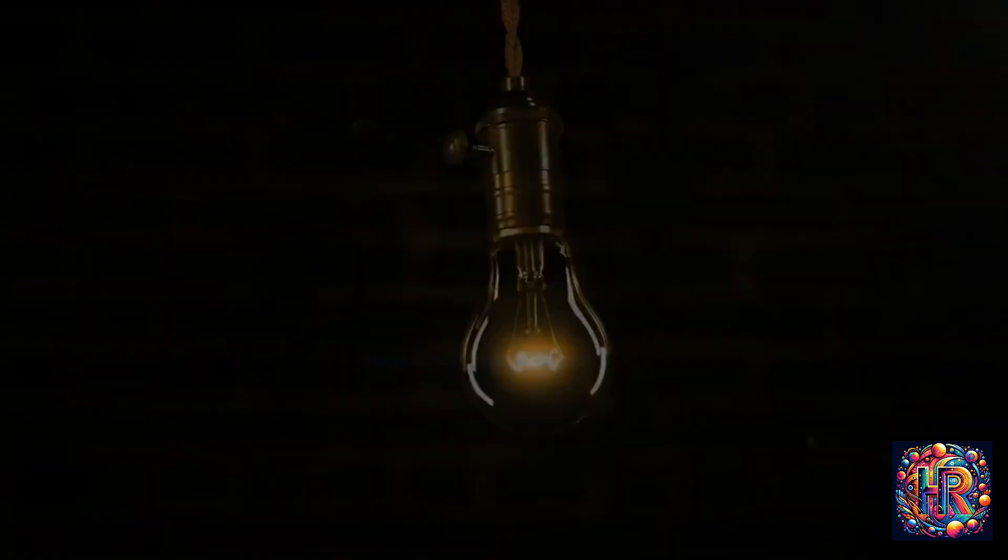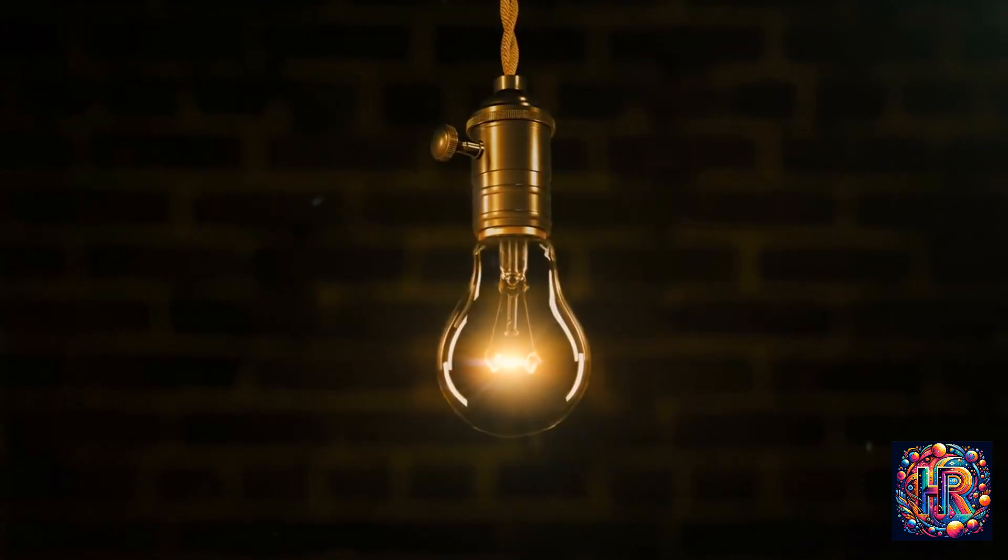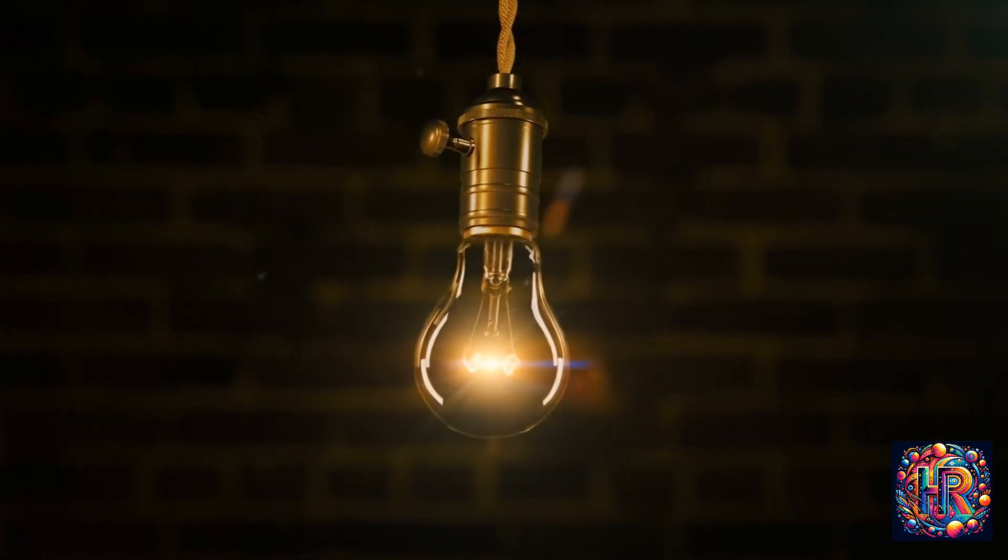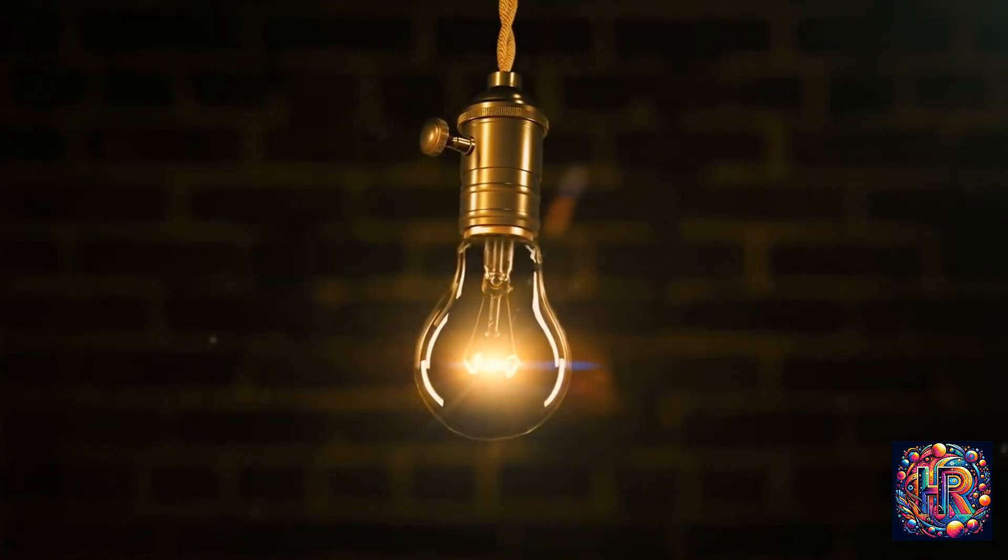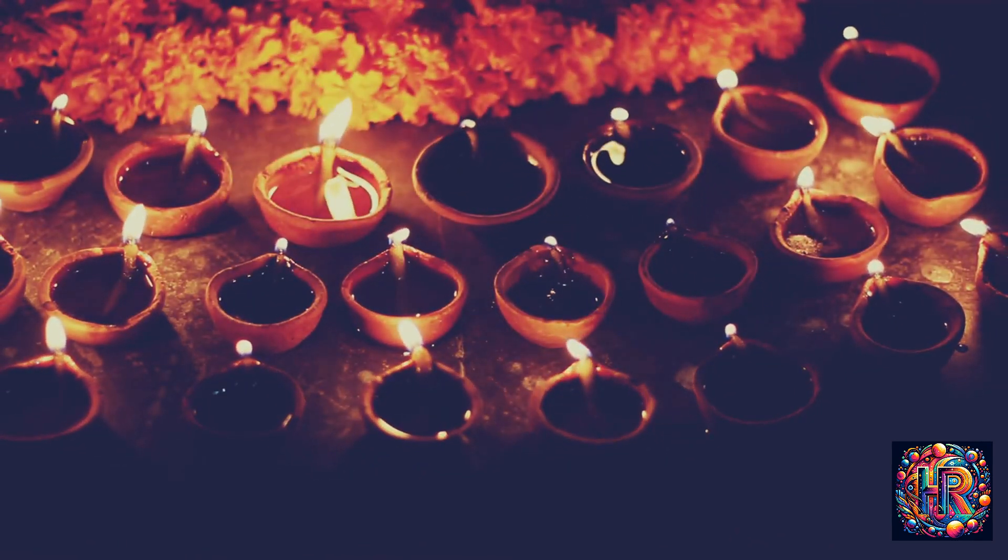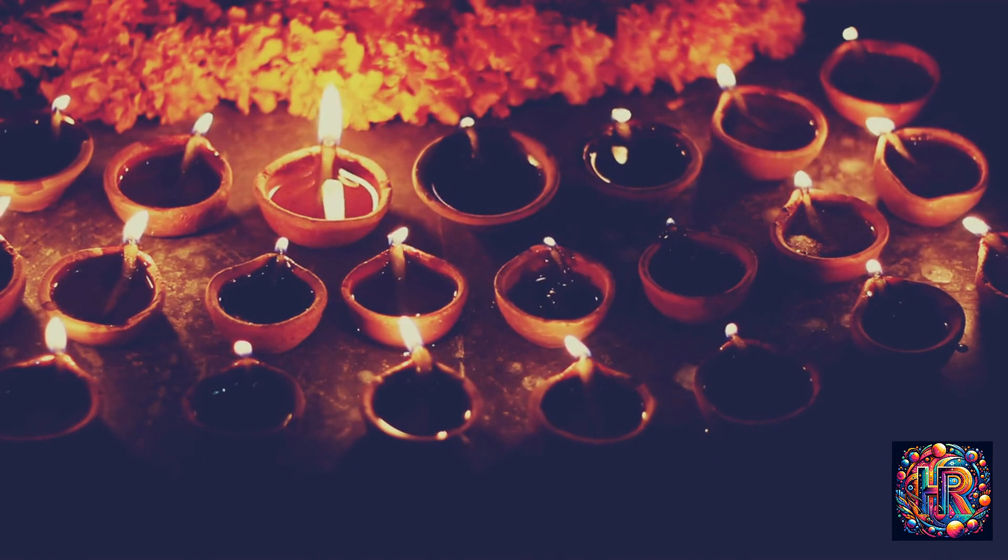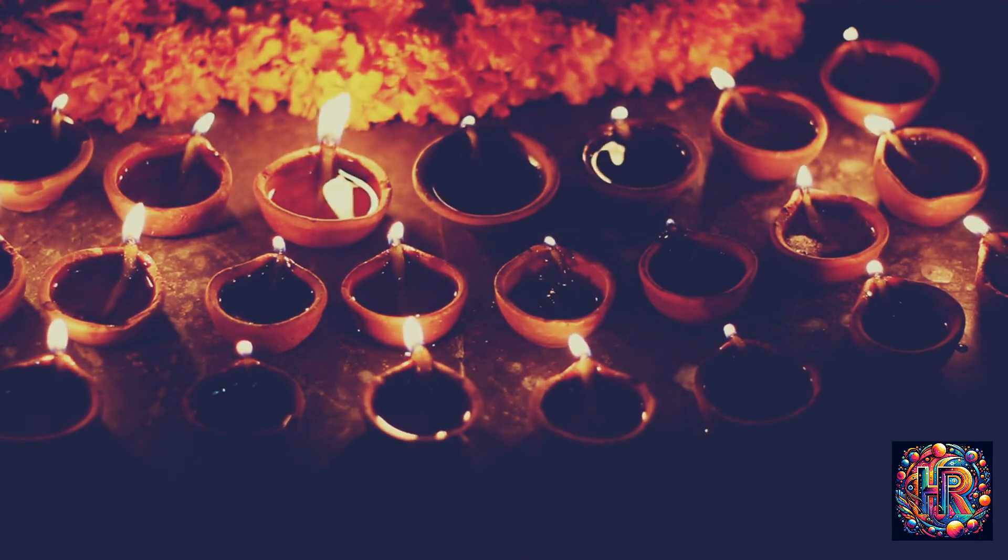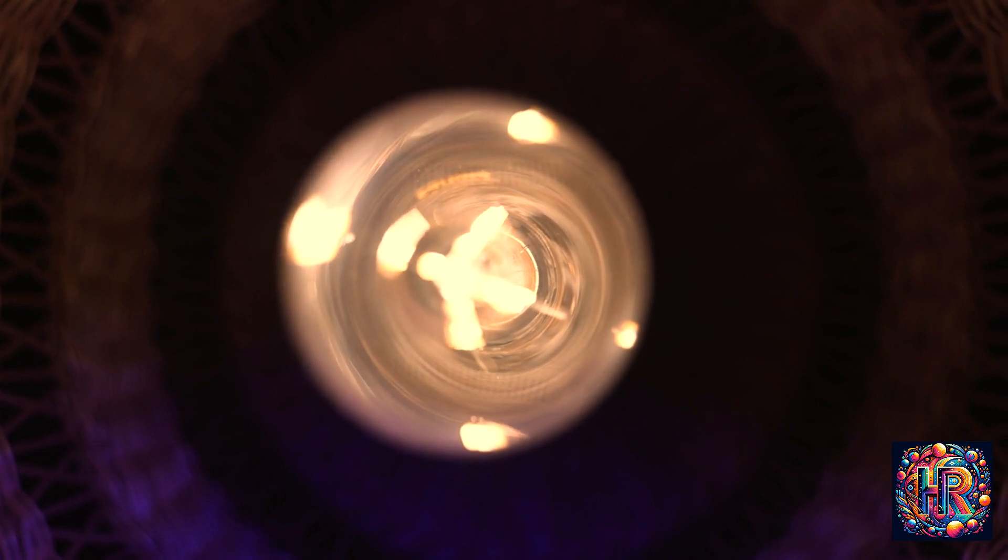Across cultures, the interpretation of flickering lights has varied greatly. In some Eastern traditions, for instance, a flickering lamp during a ritual is seen as auspicious, symbolizing the presence and blessing of the divine. In Western folklore, however, a flickering light might have been seen as an omen or a premonition.